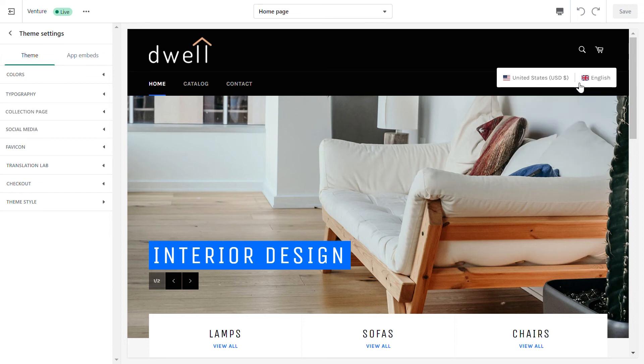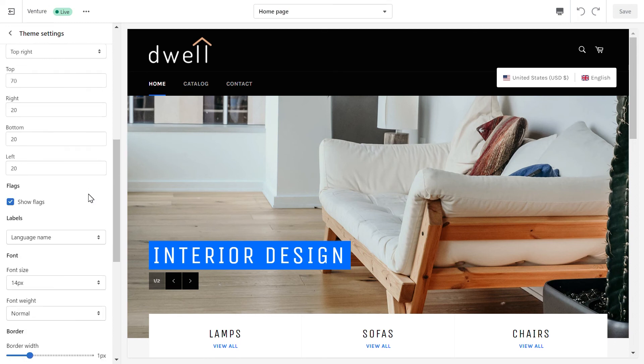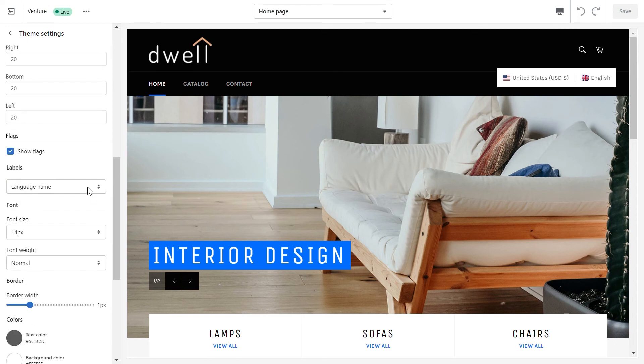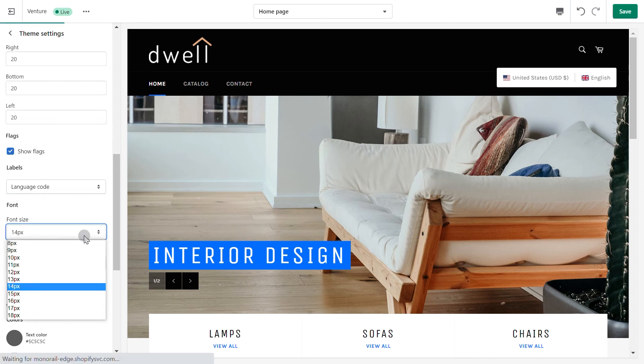If you wish to apply any changes, go to TranslationLab where you will find the available settings. In this case, I will display the language code, not the full name, and adjust the font size and weight.